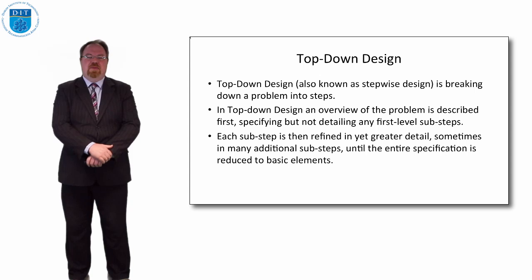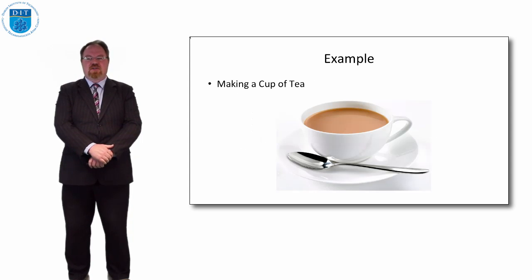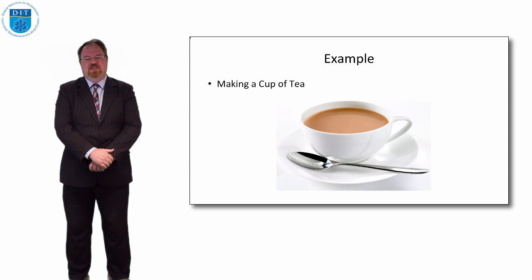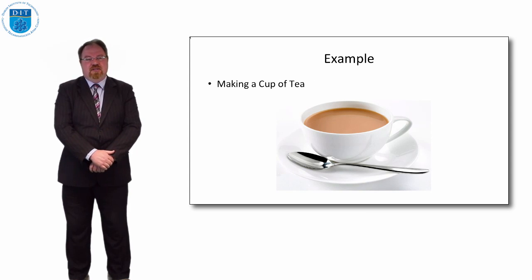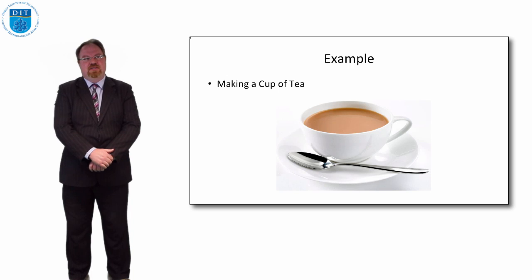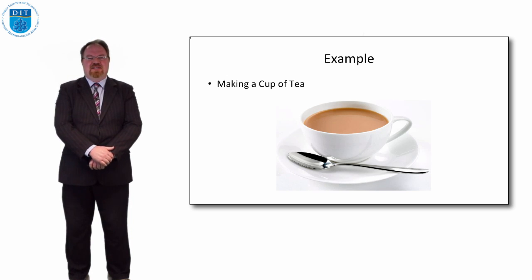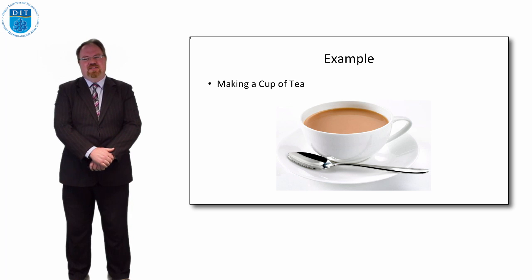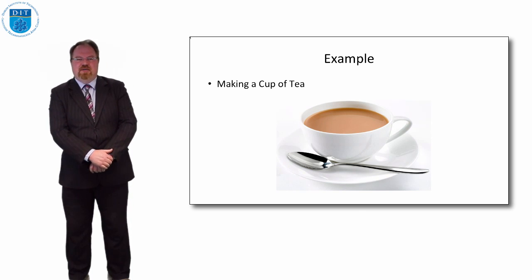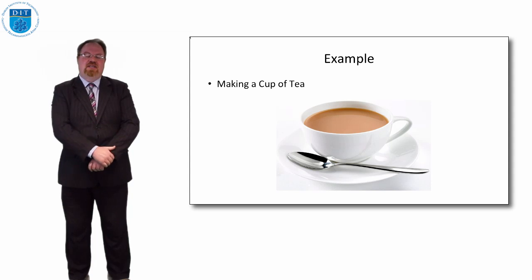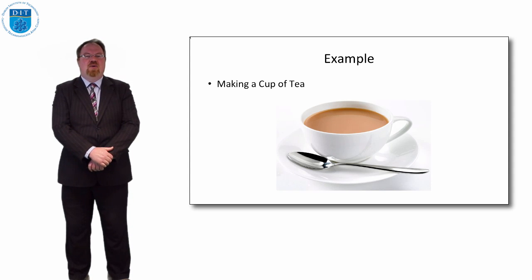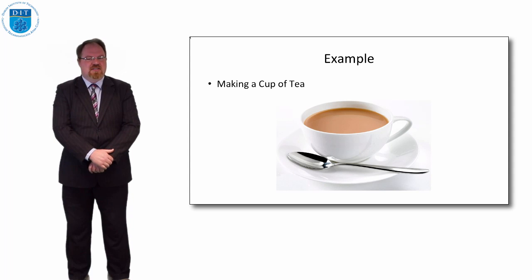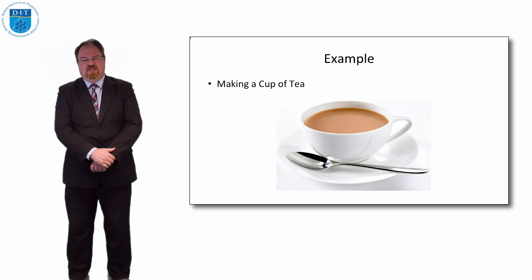So if we think about making a cup of tea, for example, how do you make a cup of tea? Let's think about if a space alien came down and we said to the space alien, can you make me a cup of tea? And the space alien said, I don't know what that means, you need to tell me in more detail how to make a cup of tea. What would we say to the space alien to instruct them how to make a cup of tea?